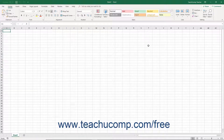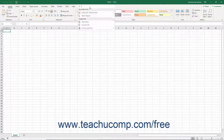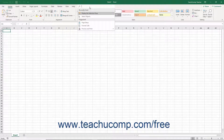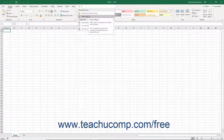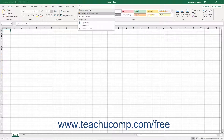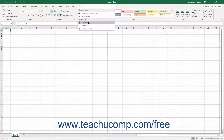When you initially click into the Tell Me bar, a drop-down menu of Recently Used commands and Suggested commands appear in the two sections of the same names.